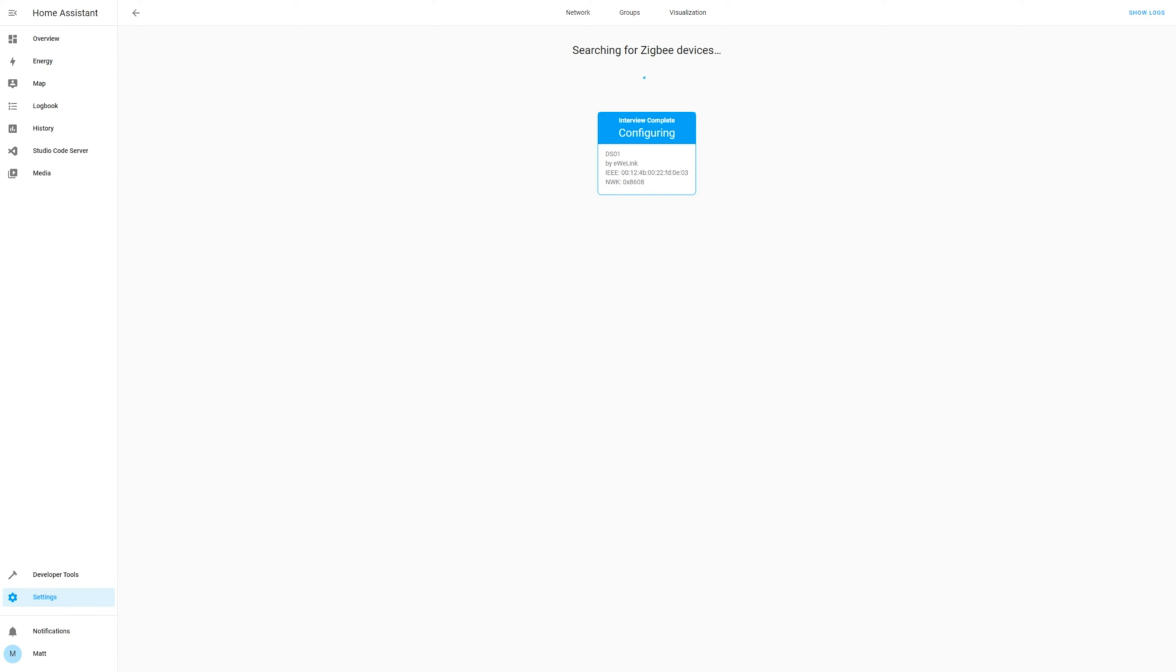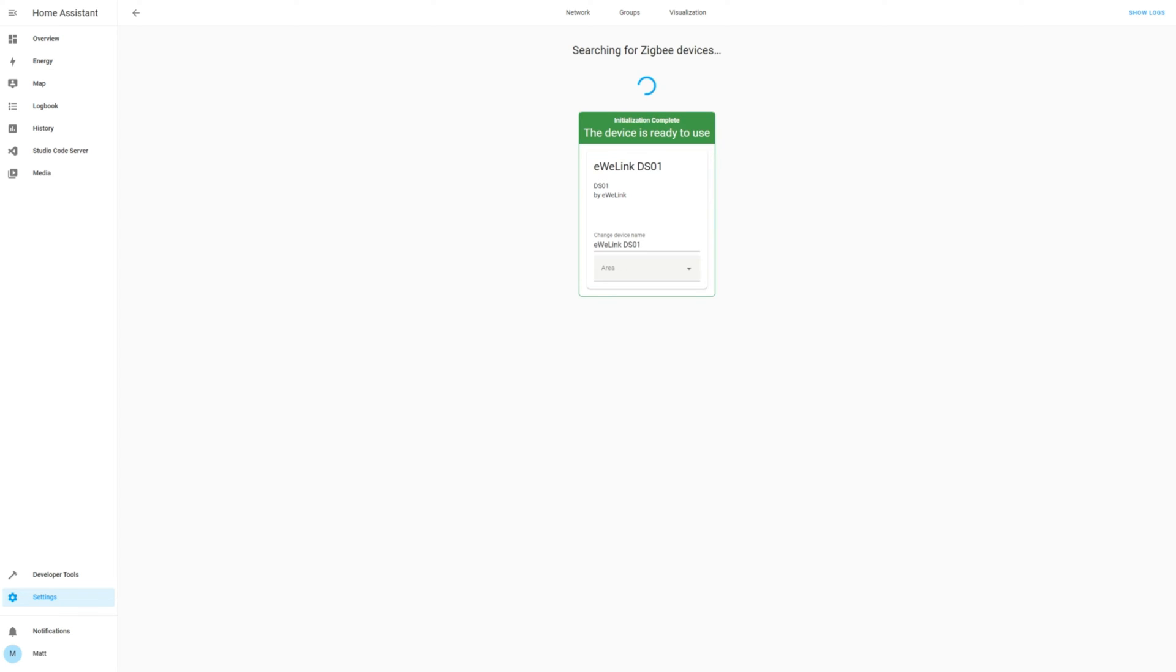For the Sonoff SNZB04, you need to put a pin in the hole for five seconds until it flashes. Once the device is in pairing mode, then it should be detected. Follow the prompts to add it.